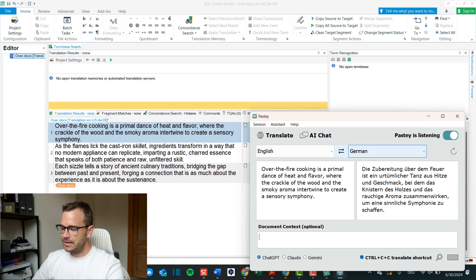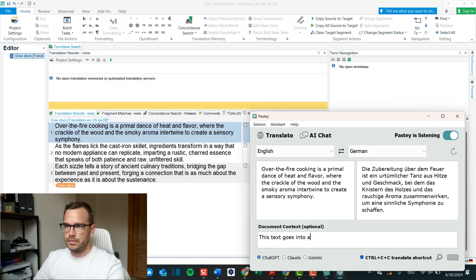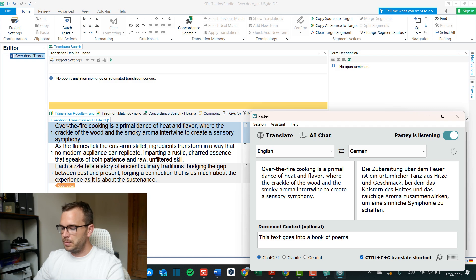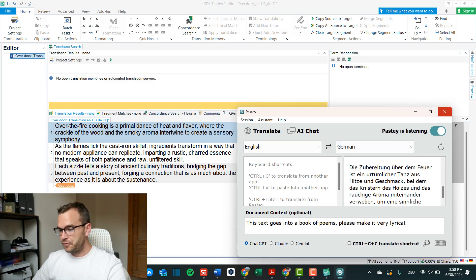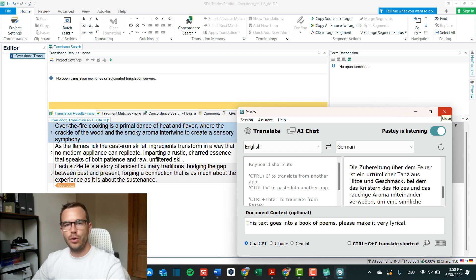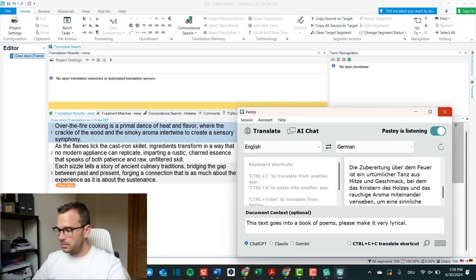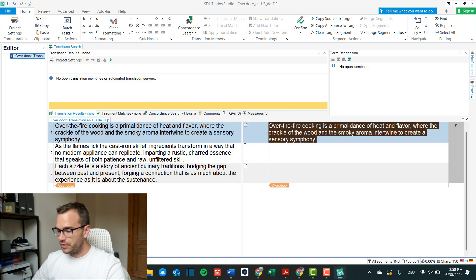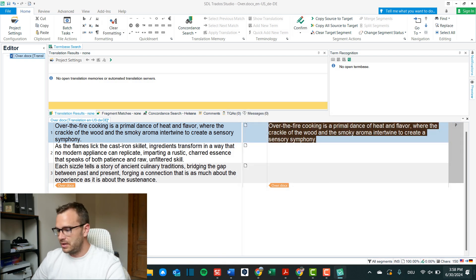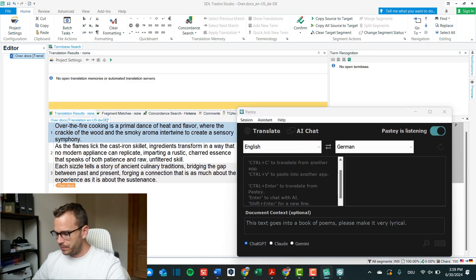So now we translate this, now let's say this text goes into a book of poems, please make it very lyrical. One thing that I have to say, I've tried it now a few times in my actual workflow and also now and it does crash quite often because now it also crashed, nothing works anymore.